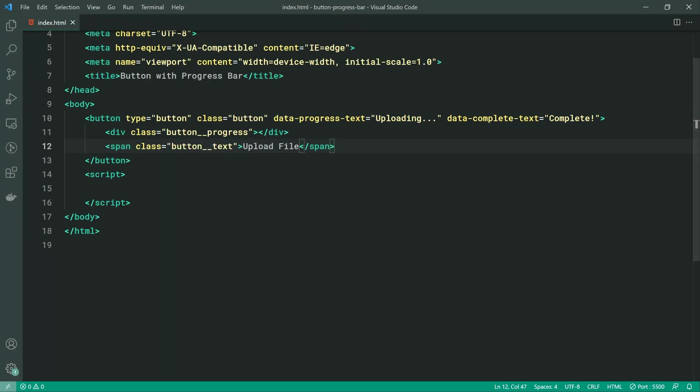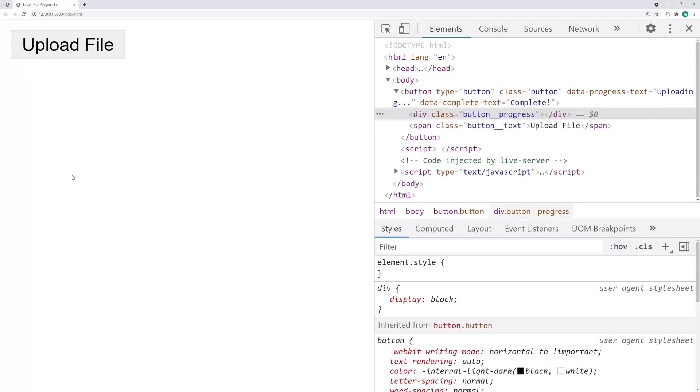We're going to say 'upload file' and we are basically done with the HTML. Of course, we get something like this in the browser. So now let's move on to the CSS.